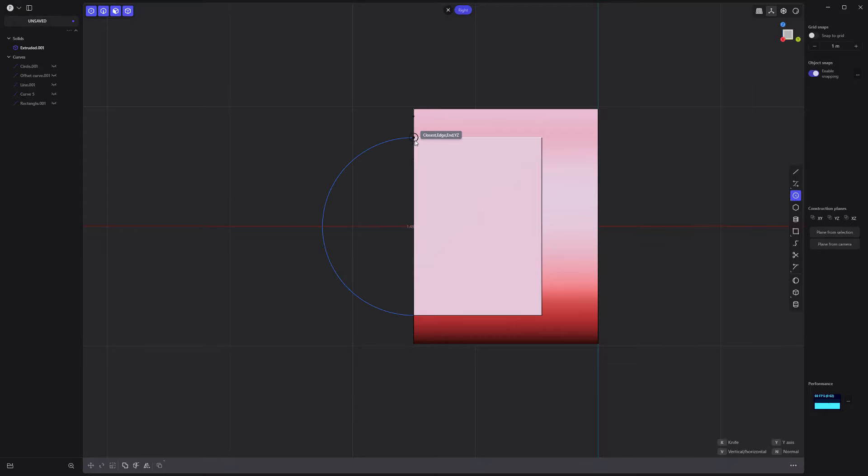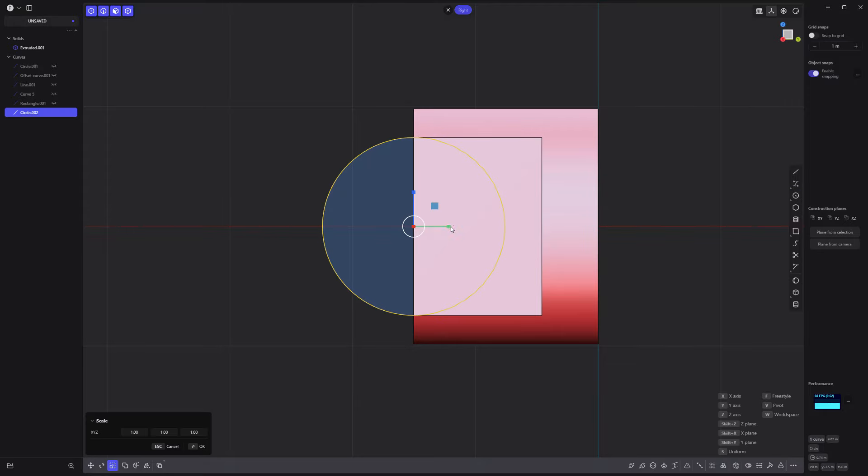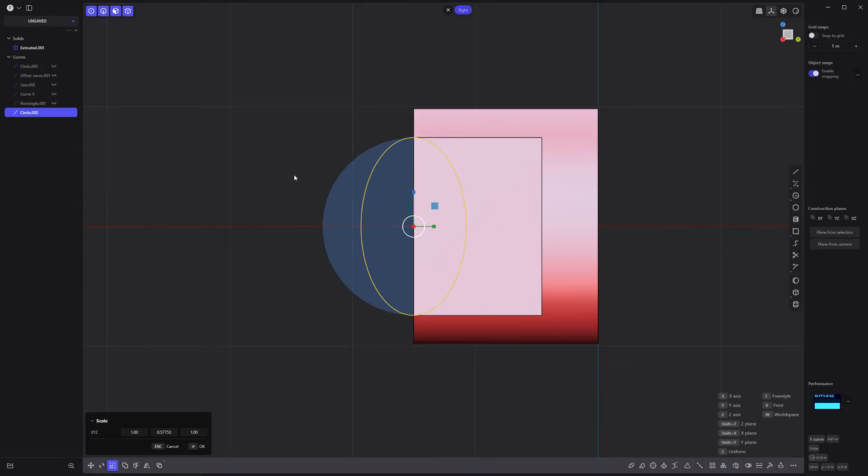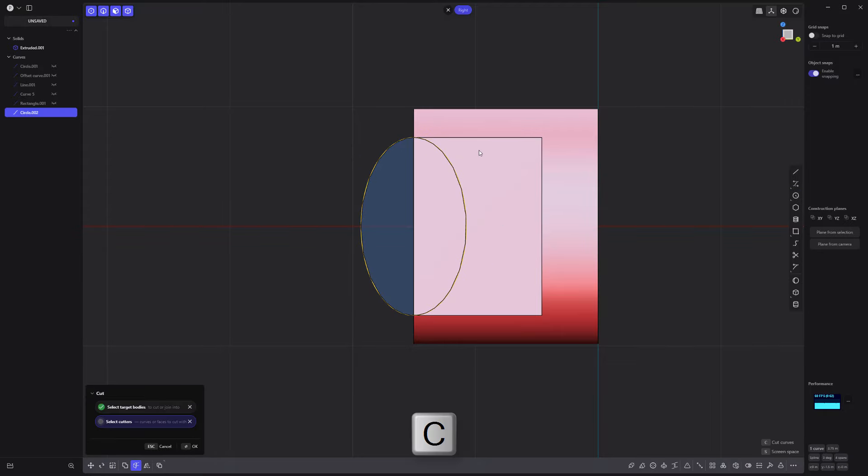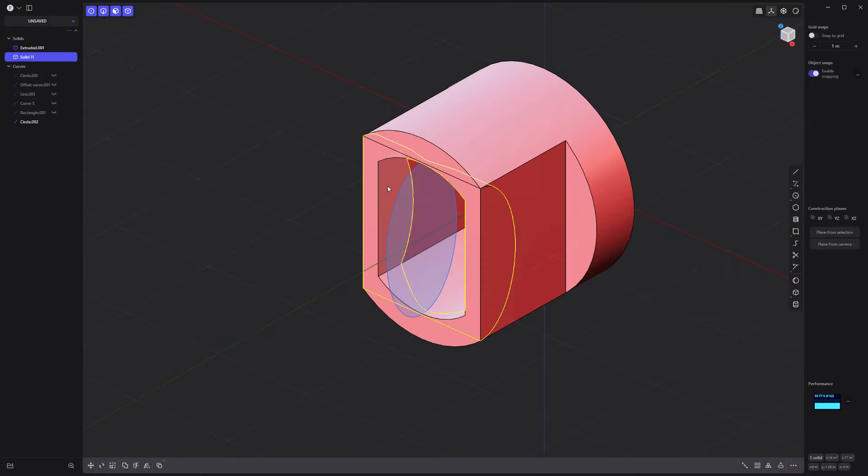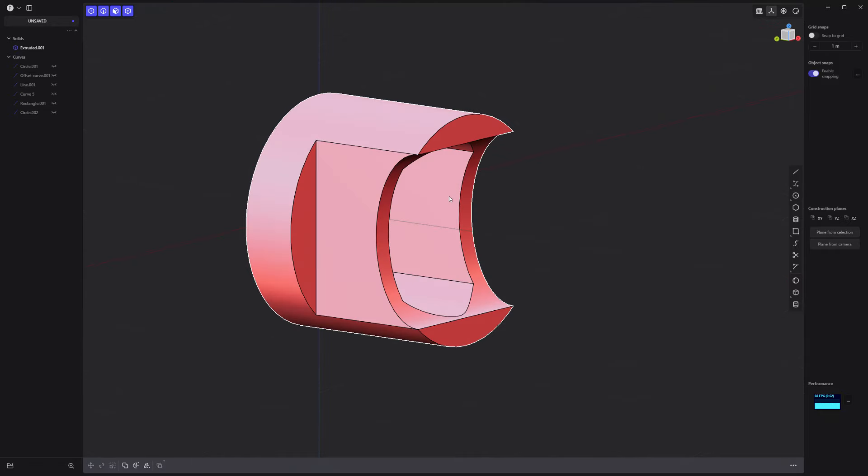Add a new circle curve. Scale it to make an oval shape. Then use it to cut the main solid. Delete these solids.